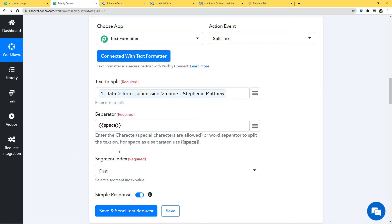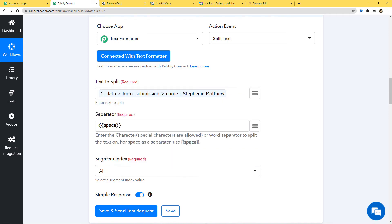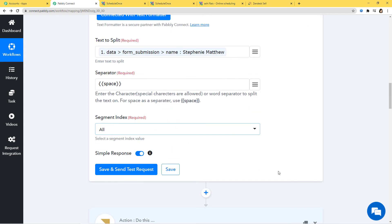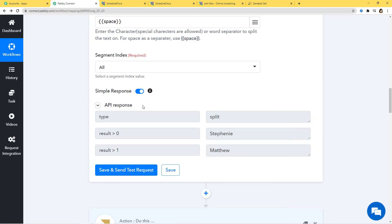For Segment Index — which part of the text do you want? The first part, second part, last, second to last, or all? I need both first name and last name, so I am going to click on All. Now I am going to click on Save and Send Test Request. In the API response, we have got Stephanie in a different field and Matthew in a different field — we have successfully separated our name. Now I am going to click on Save.